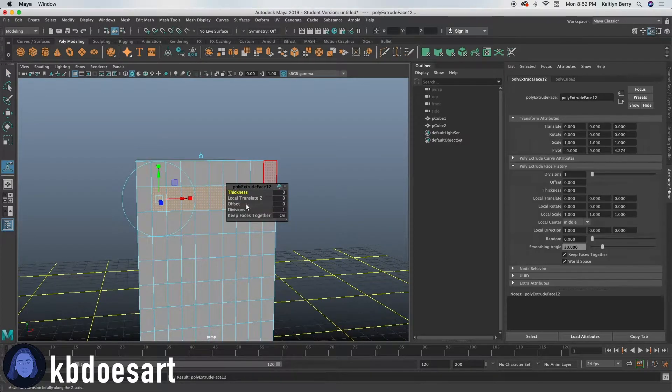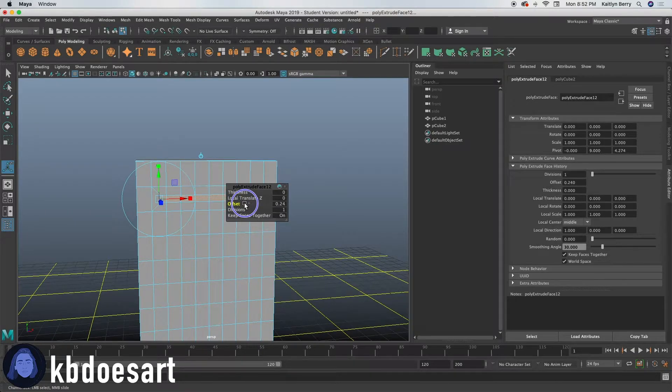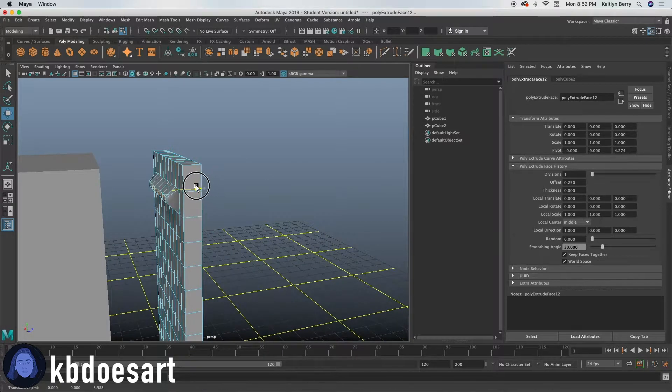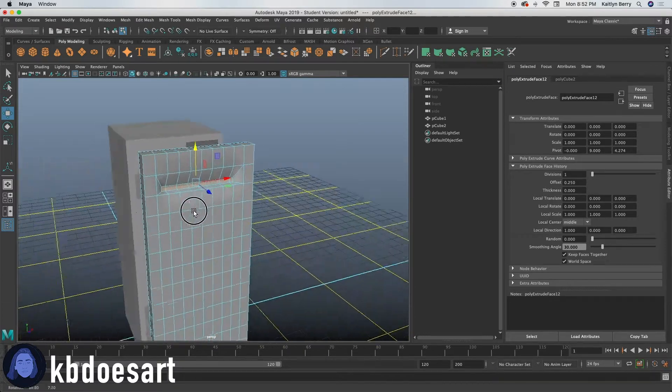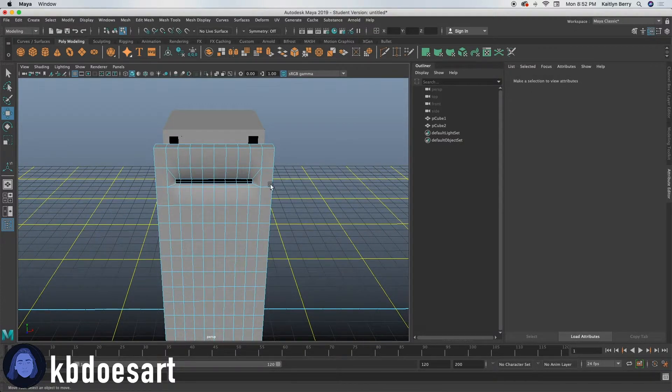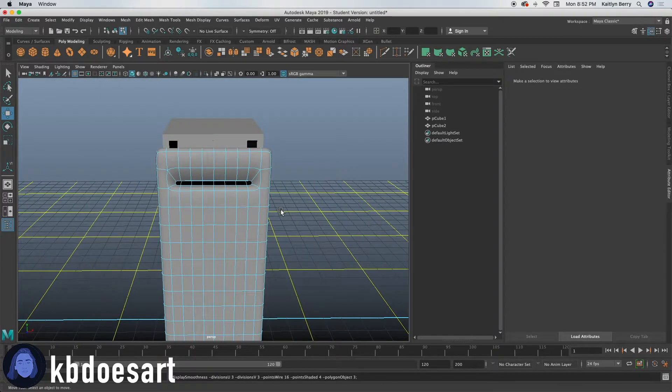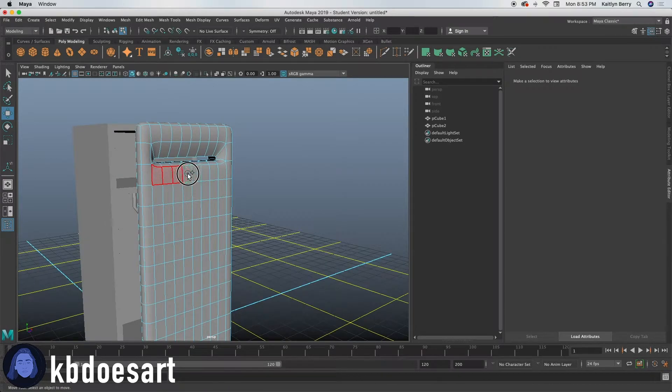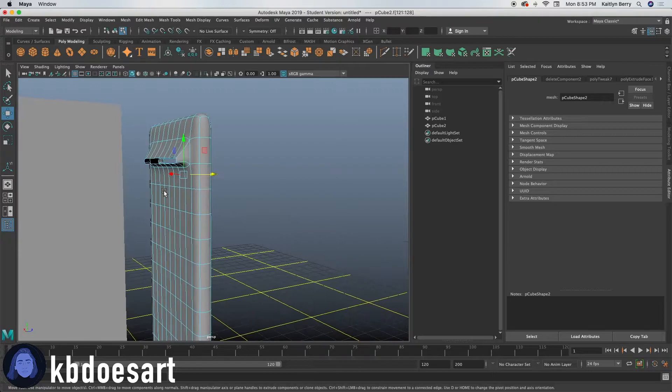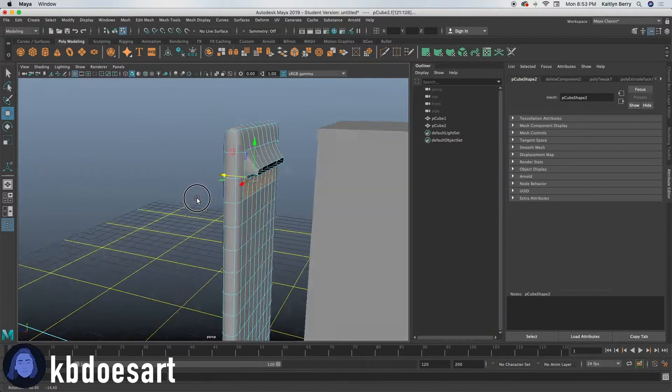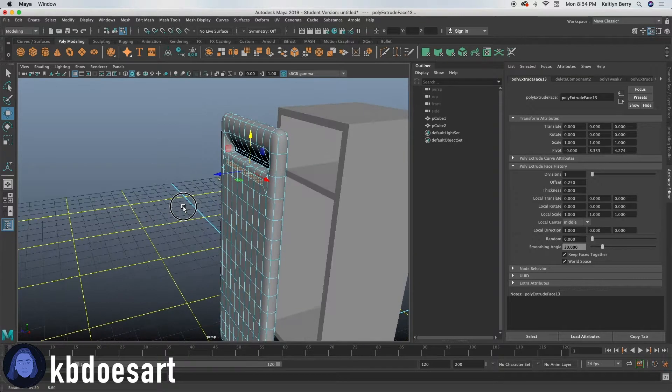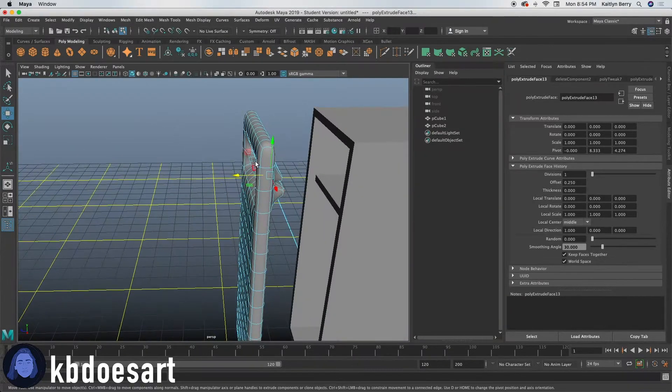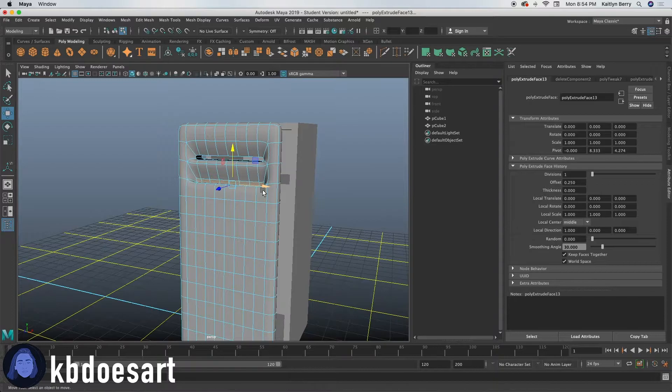Now extrude offset them in to maybe like 0.25 and then go ahead and press W and then move it like that. So it's kind of pointing down and then you can delete it. So basically all we're doing is just making little vents. So go ahead and select this next row, select the same ones on the other side. And then you can extrude it, go ahead and offset it to 0.5, click W, move it over, then down, then delete them.